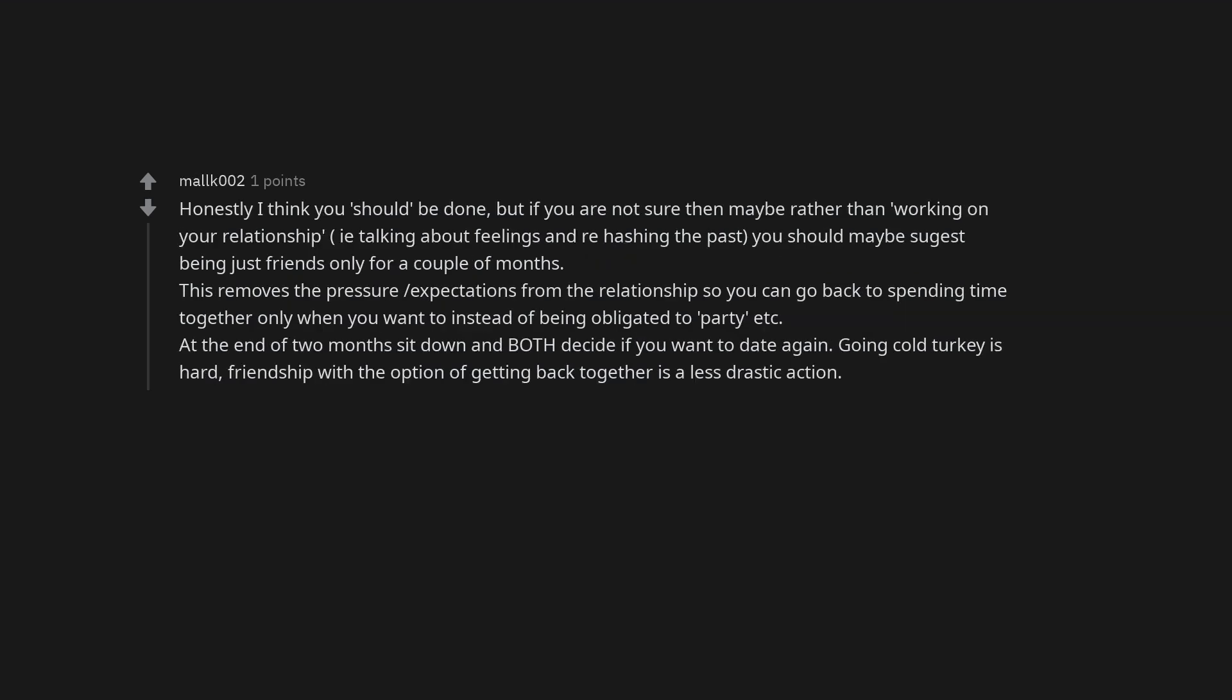Honestly I think you should be done, but if you are not sure then maybe rather than working on your relationship, i.e. talking about feelings and rehashing the past, you should maybe suggest being just friends only for a couple of months.